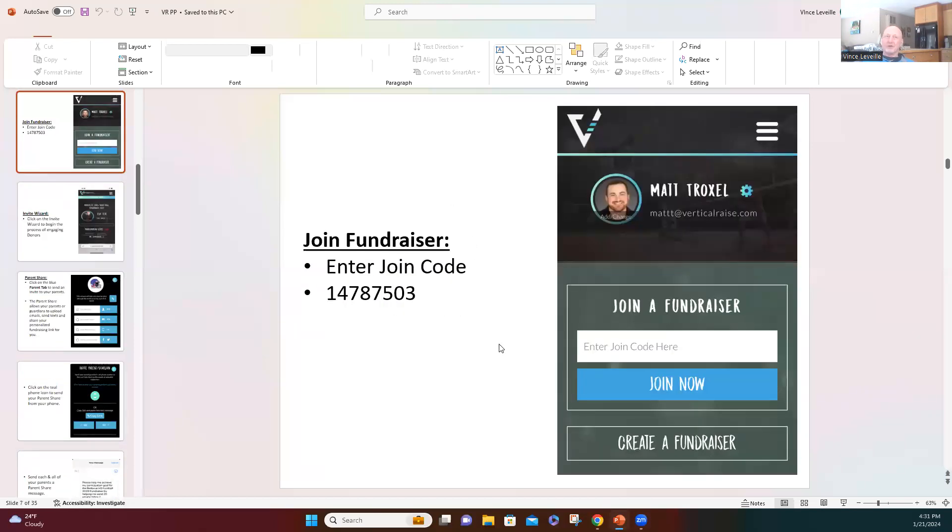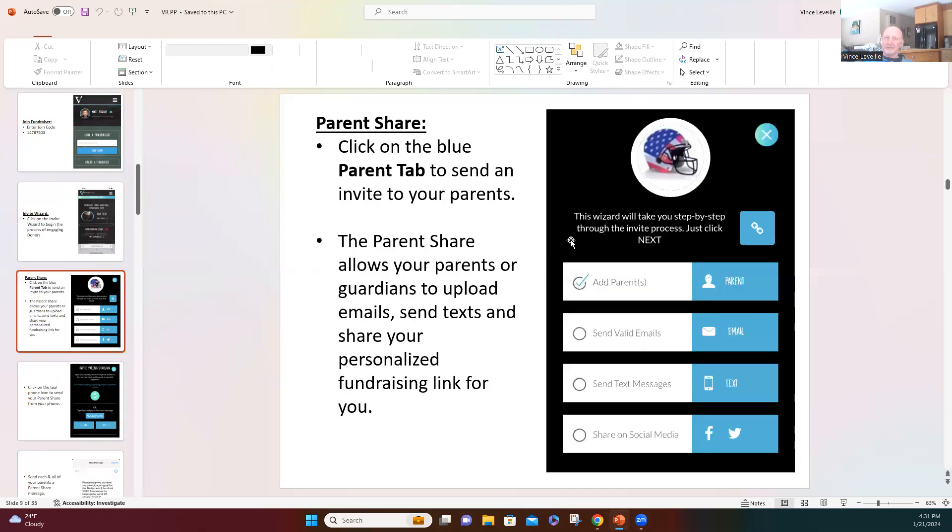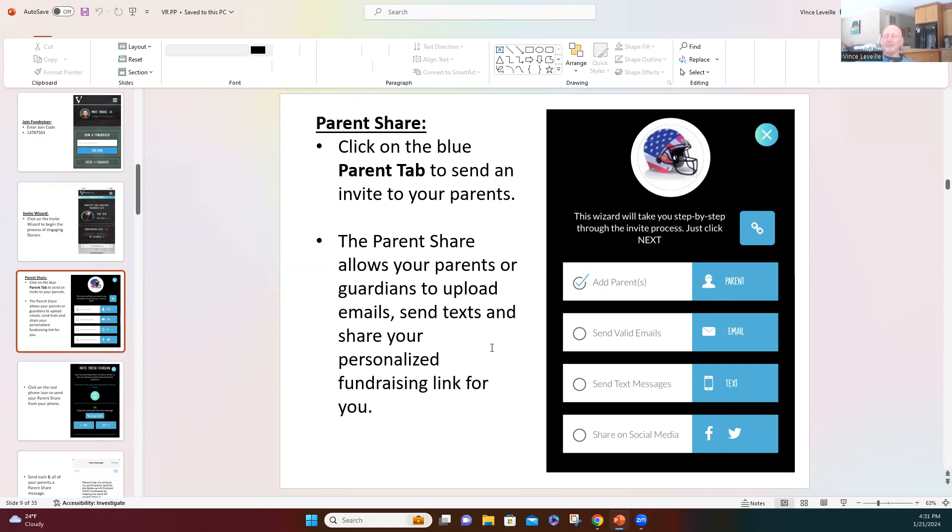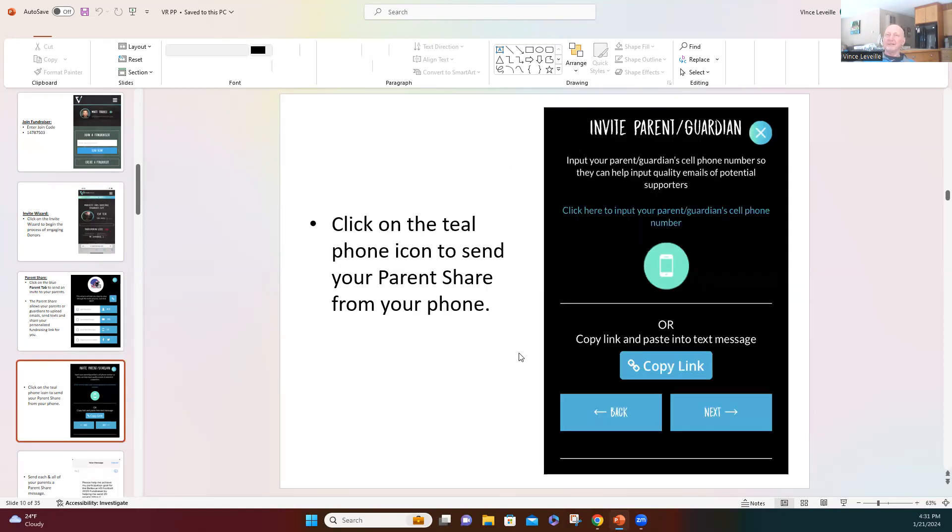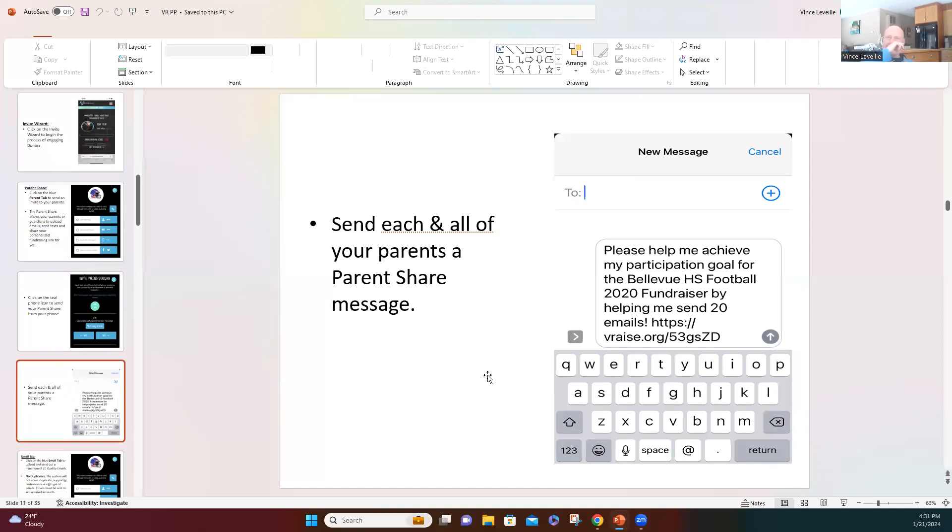And here's the code again, if you missed it, 147-875-03. And then click on participant menu and then invite wizard. And then this is what our invite wizard looks like. Right now we're working on texting parents and coach. Click on the top white and blue parent line and then click on the little green phone and then text your parents. I'll give you about another 30 seconds to do that, and then we'll go on to the most important step, the email step.